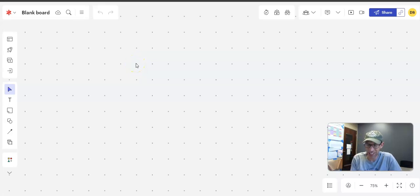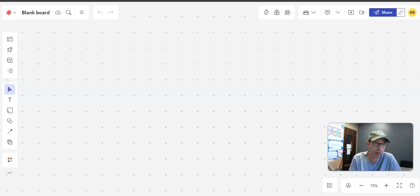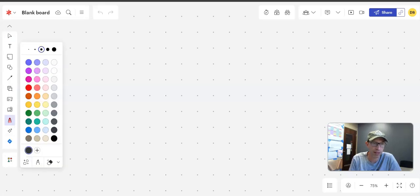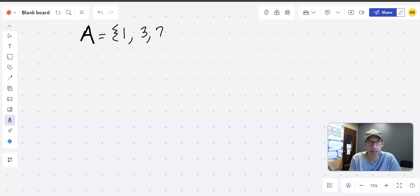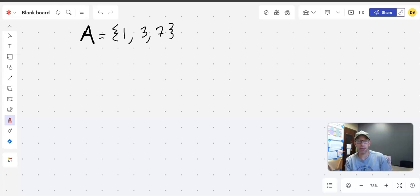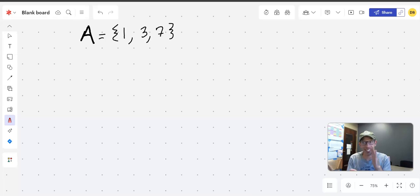A set is just a collection of objects or elements. For example, set A consists of three elements: the numbers one, three, and seven. That would be a legitimate set, but I want you to expand your understanding here.